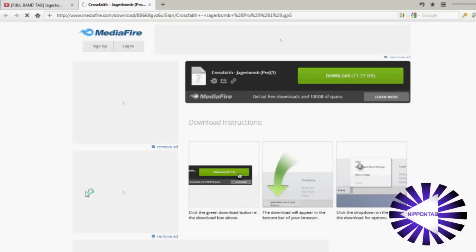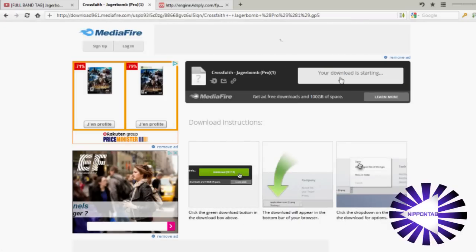On Mediafire, you just have to click on Download and then save it.